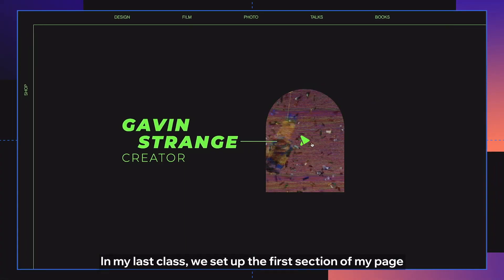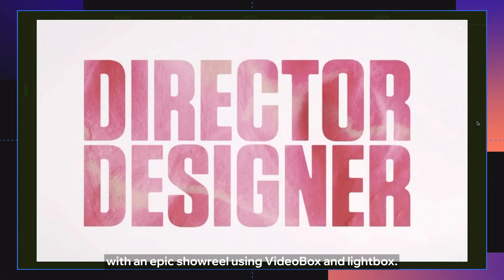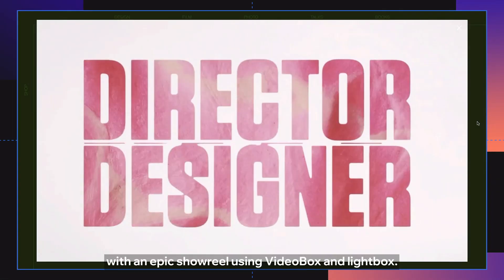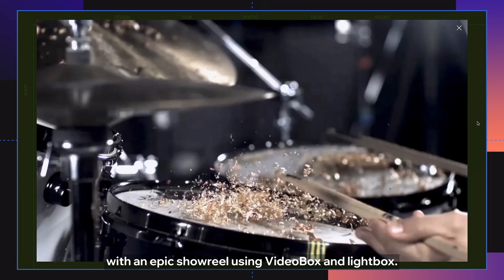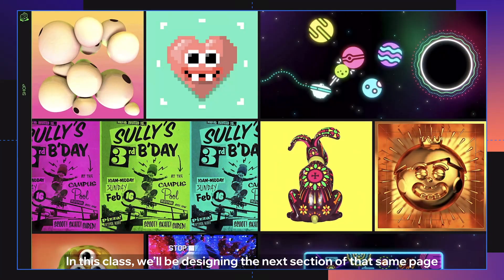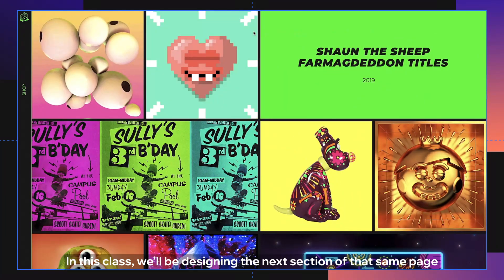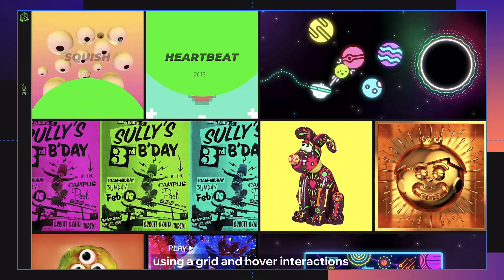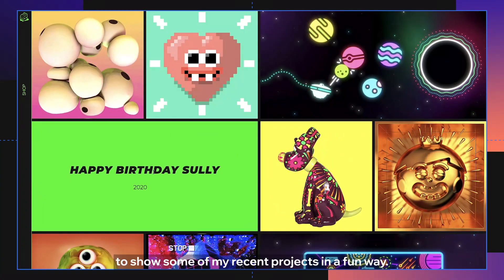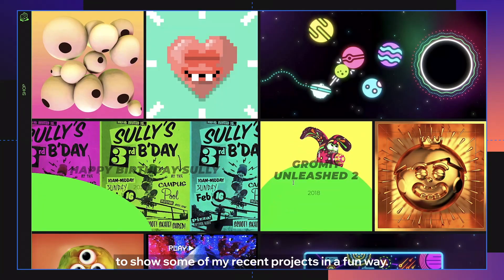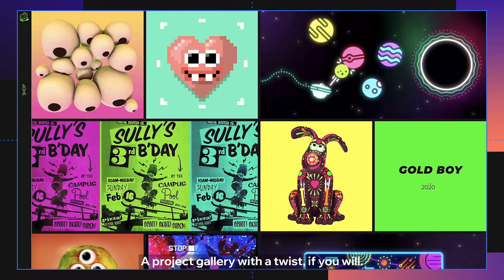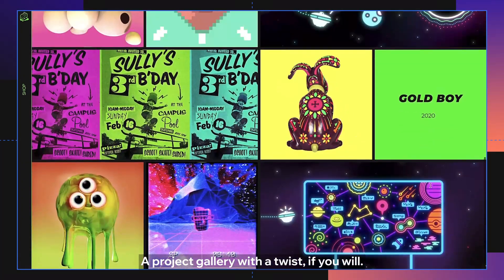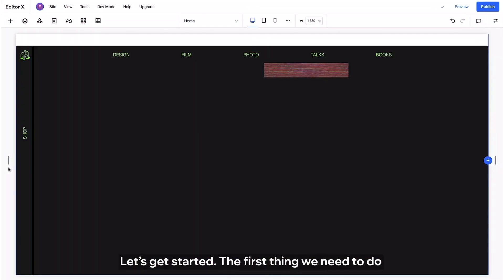In my last class we set up the first section of my page with an epic showreel using video box and lightbox. In this class we'll be designing the next section of that same page using a grid and hover interactions to show some of my recent projects in a fun way. A project gallery with a twist if you will. Let's get started.